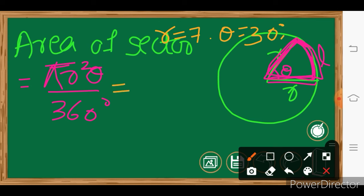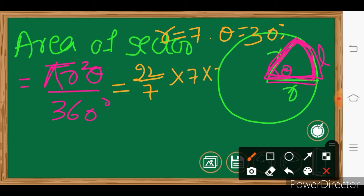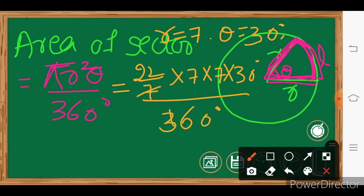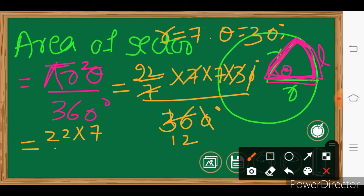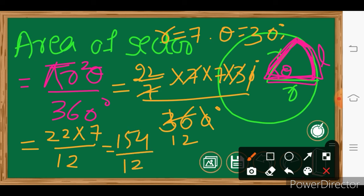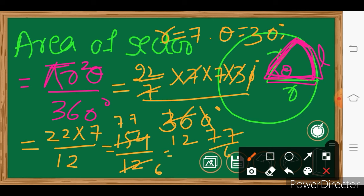If r equals 7 centimeters and θ equals 30 degrees, what is the area of this sector? Using π = 22/7: area = 22/7 × 7 × 7 × 30/360. After cancelling, the area of this sector equals 77/6 centimeters squared.